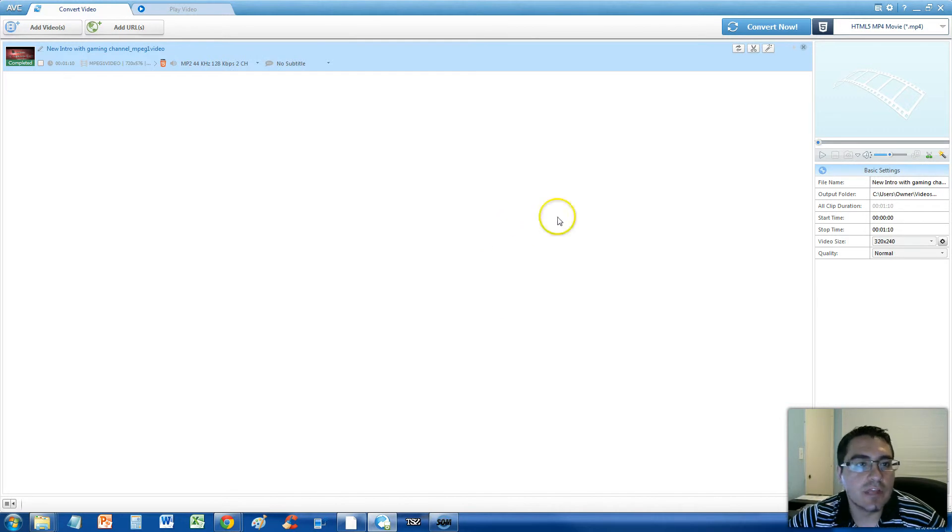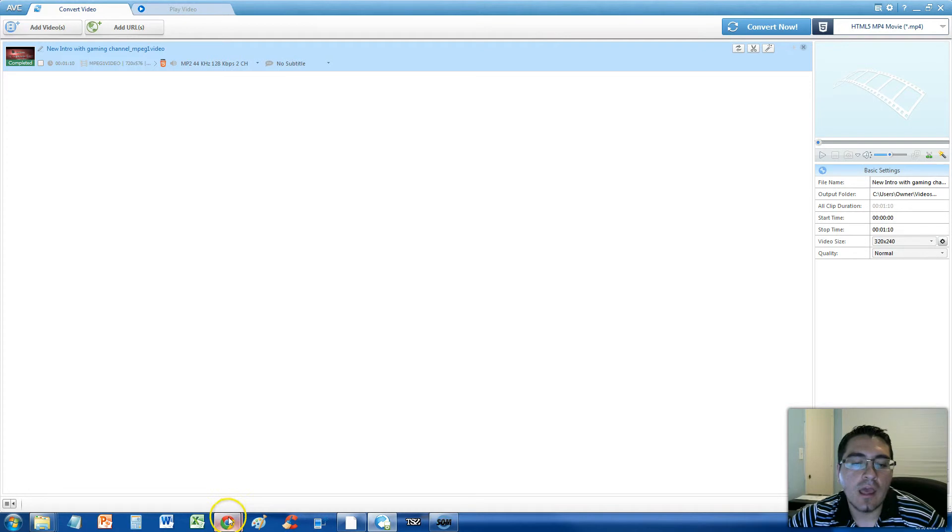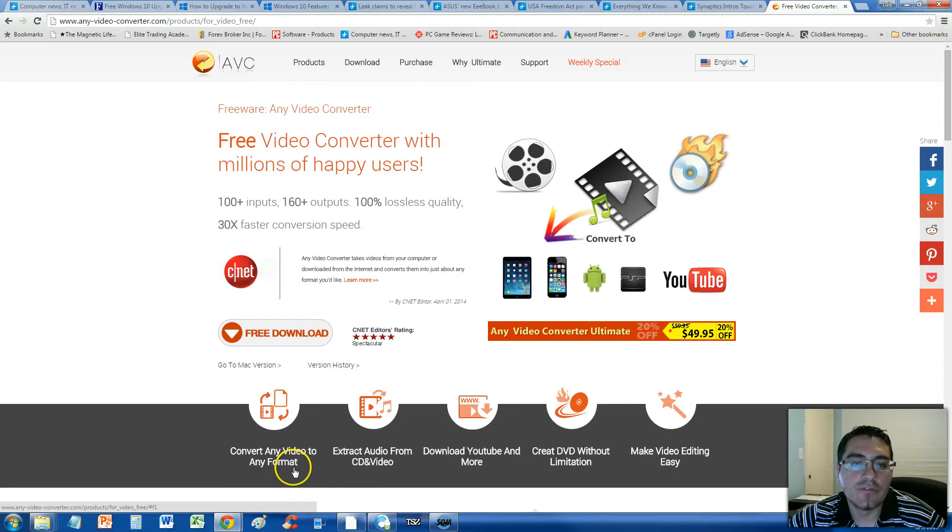To do this we'll use Any Video Converter. That's what we're using right now. And you can download it for free. It's a free program.